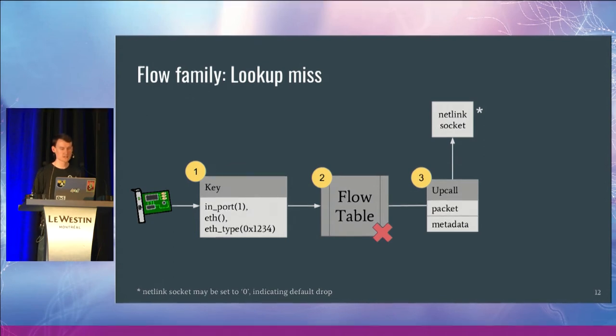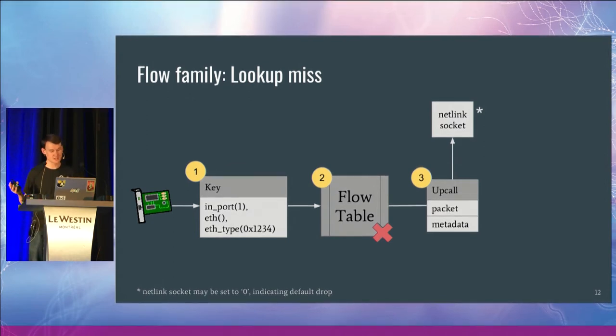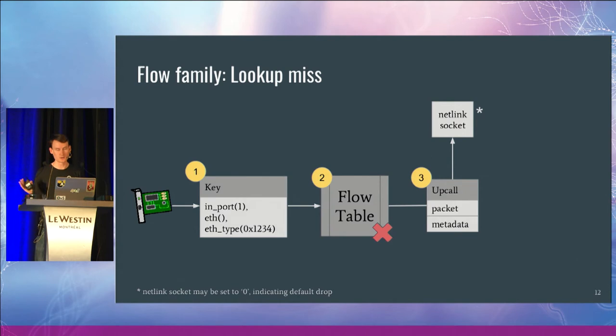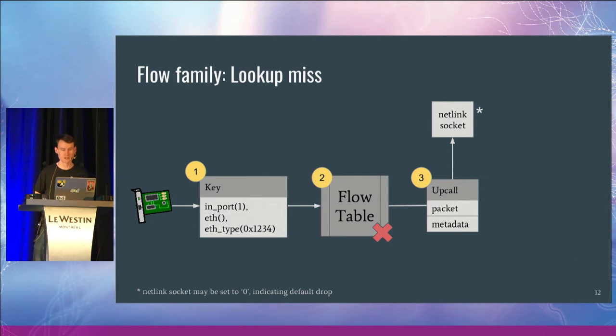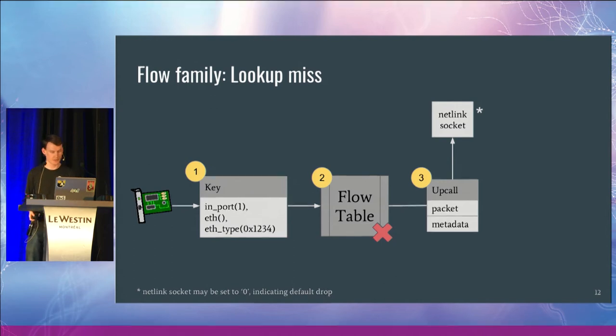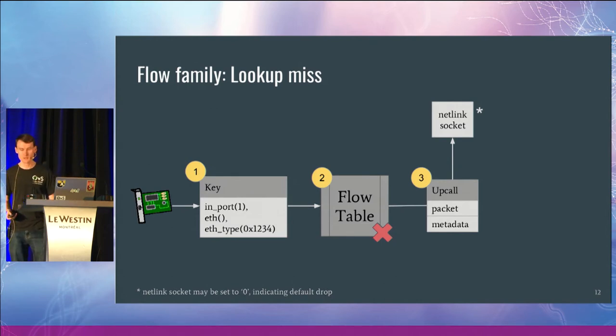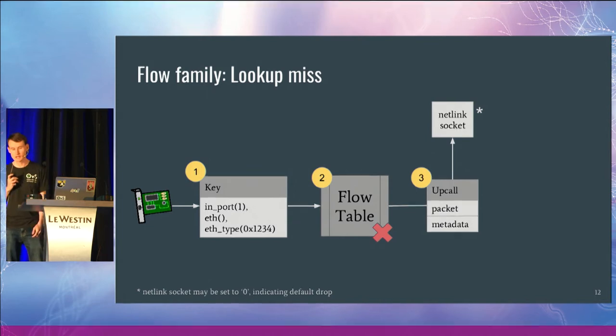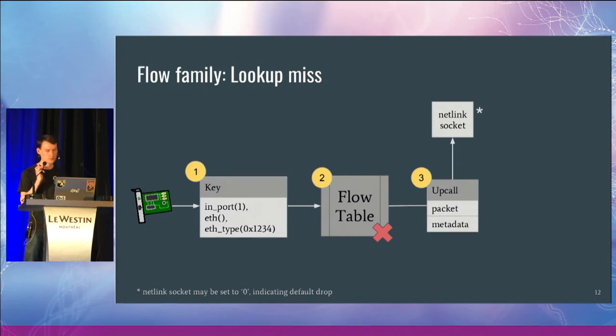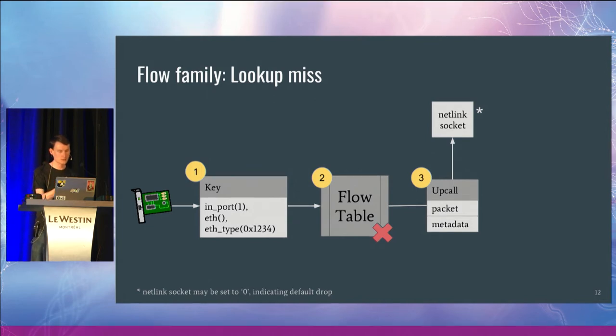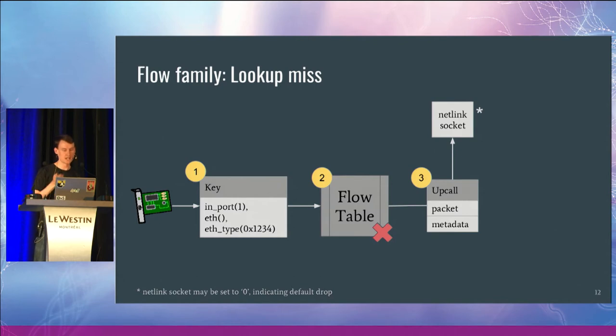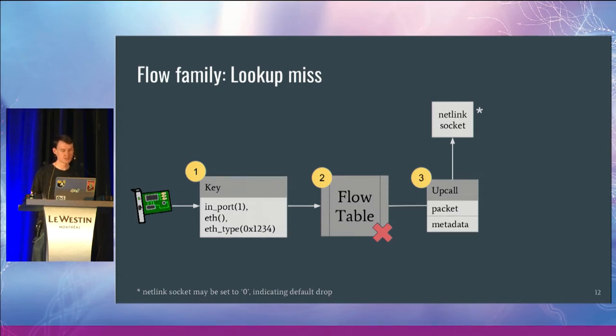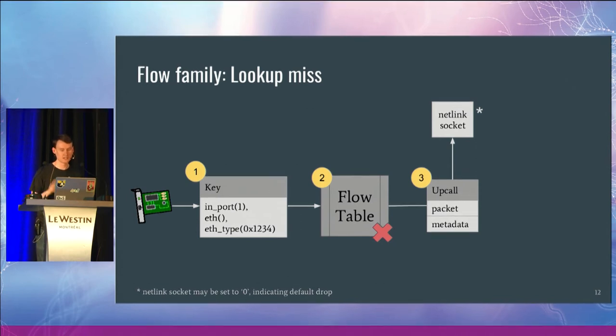This Netlink socket can actually be configured to be zero, so if you want to have a default drop and don't have a user space daemon sitting around to handle all this, you can also configure it in that way. And just briefly, the packet gets normalized when we send it up, so we push in the accelerated VLANs, we complete checks on partial and segment the GSO and so on.